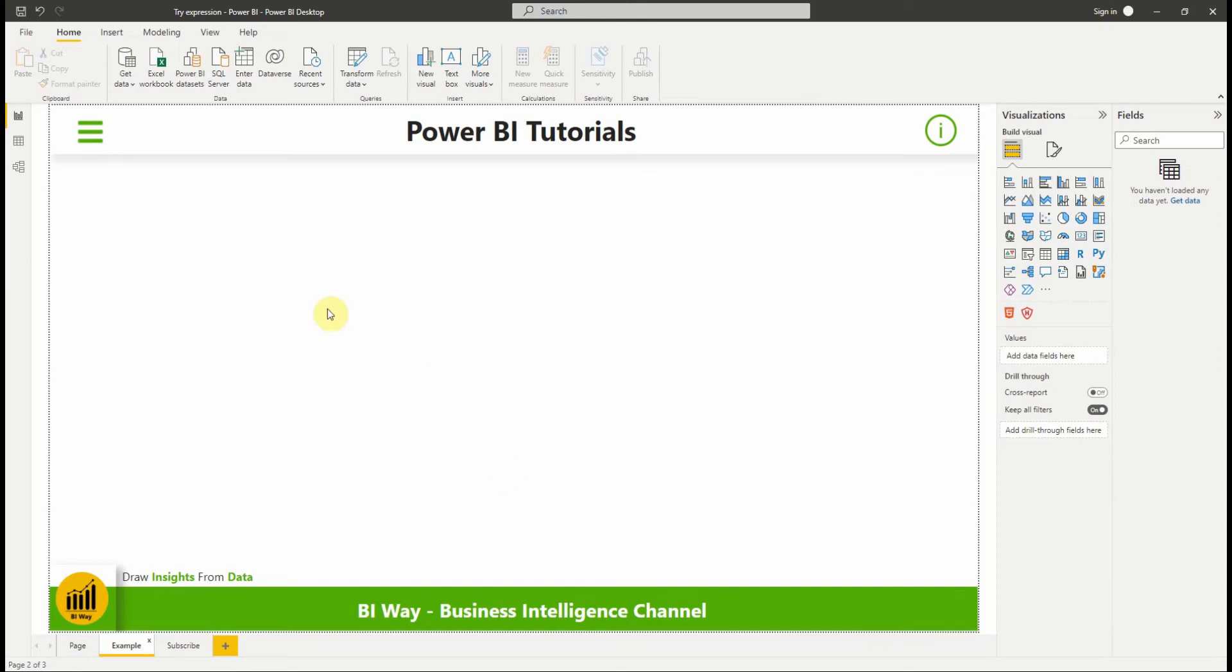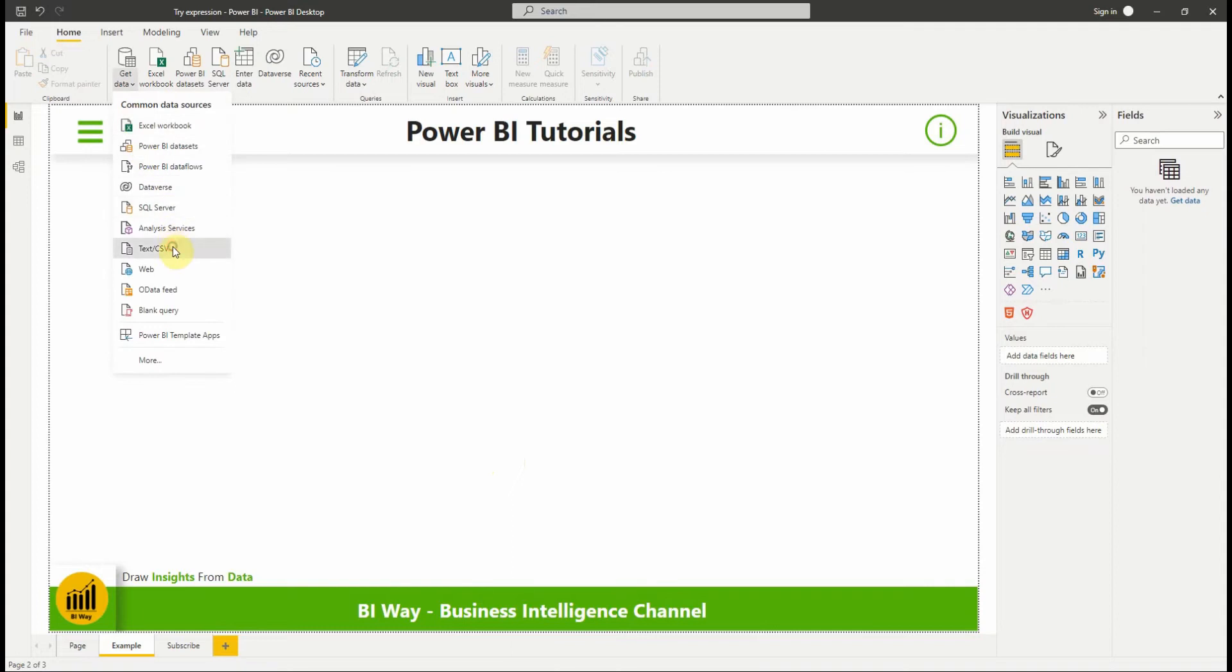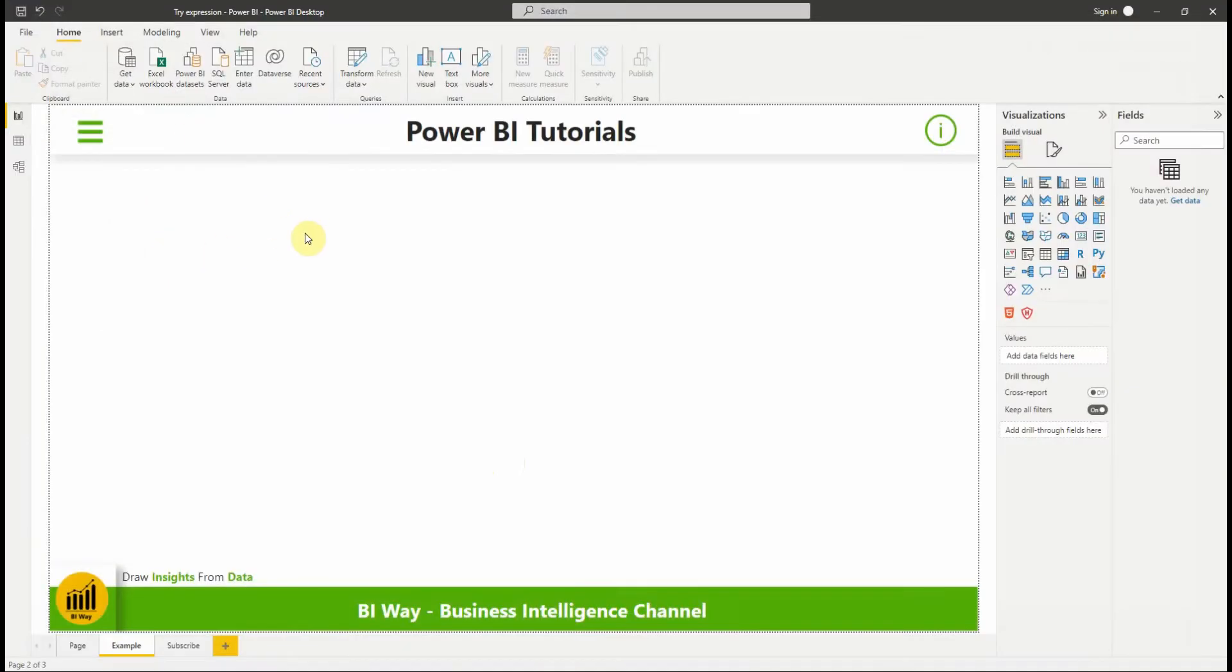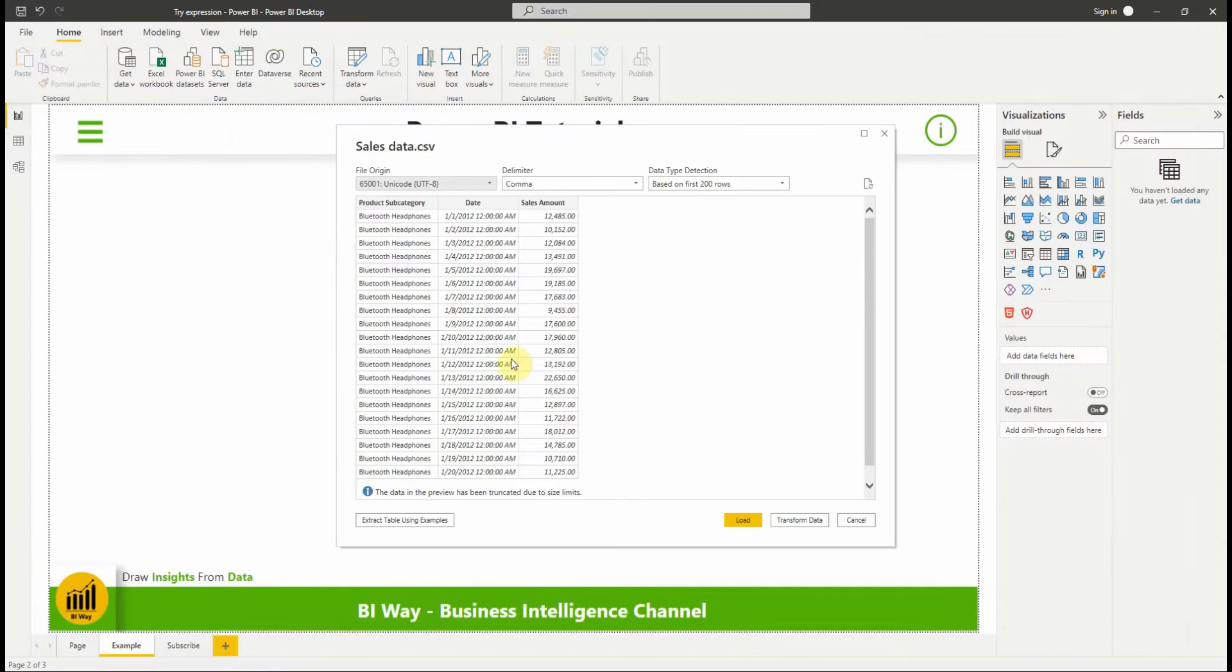Let's see an example by importing some sales data from a CSV file. We select transform data.